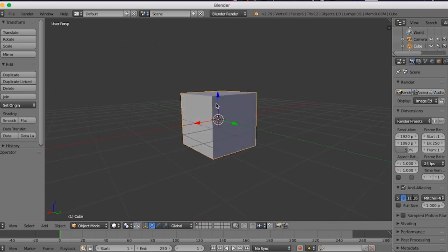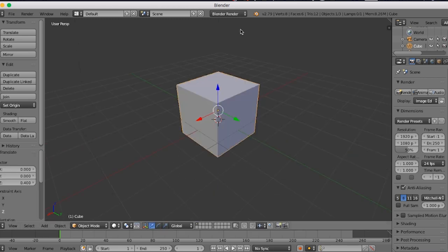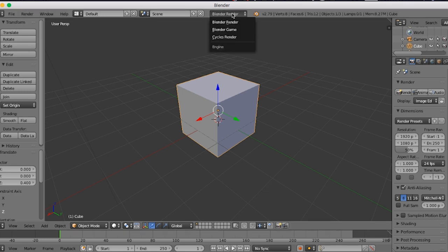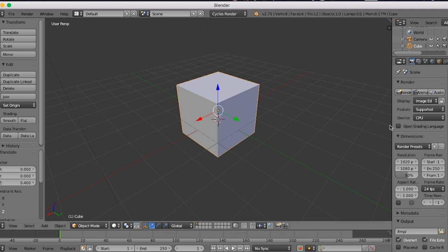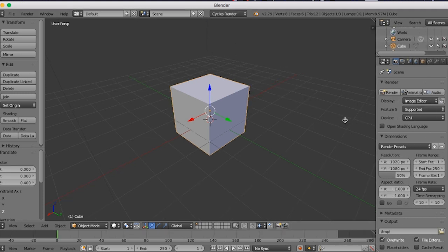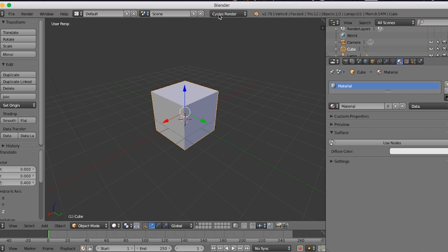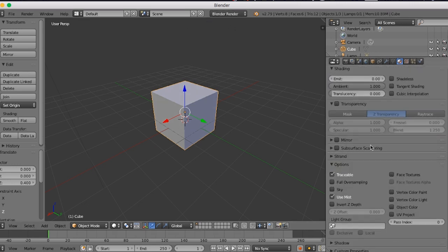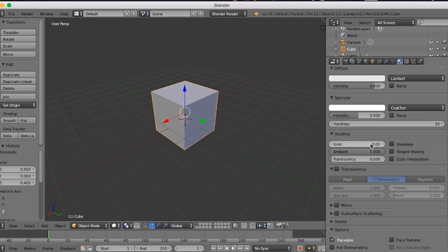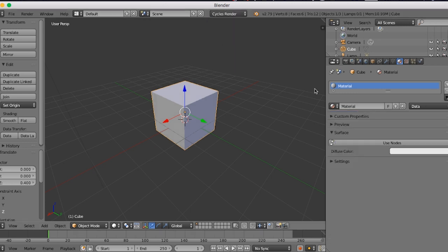You can go here in Blender Render. First thing you're gonna do is change the engine to Cycles Render. I don't know why, but it shows different menus. For example, in the materials which we're gonna use later on, Blender Render has different menus, however if you're on Cycles Render it's just a simpler one.